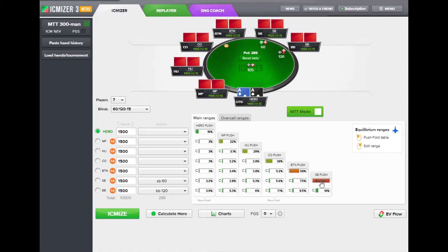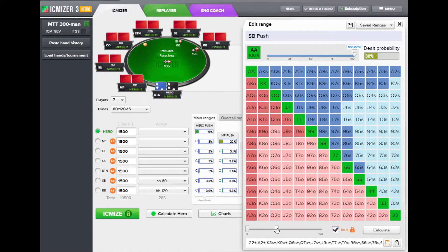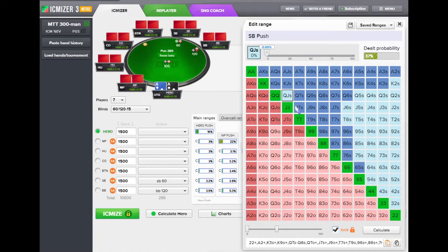If I click on the small blind pushing range with the right button, I now see the new updated range editor control. In the range editor we can still edit the range with the slider located at the lower side of the hands table, and we can also use the new feature of iSemizer 3: the individual weights control. If we have a certain hand selected, for example queen-jack, we can change the percentage of that hand in the range.